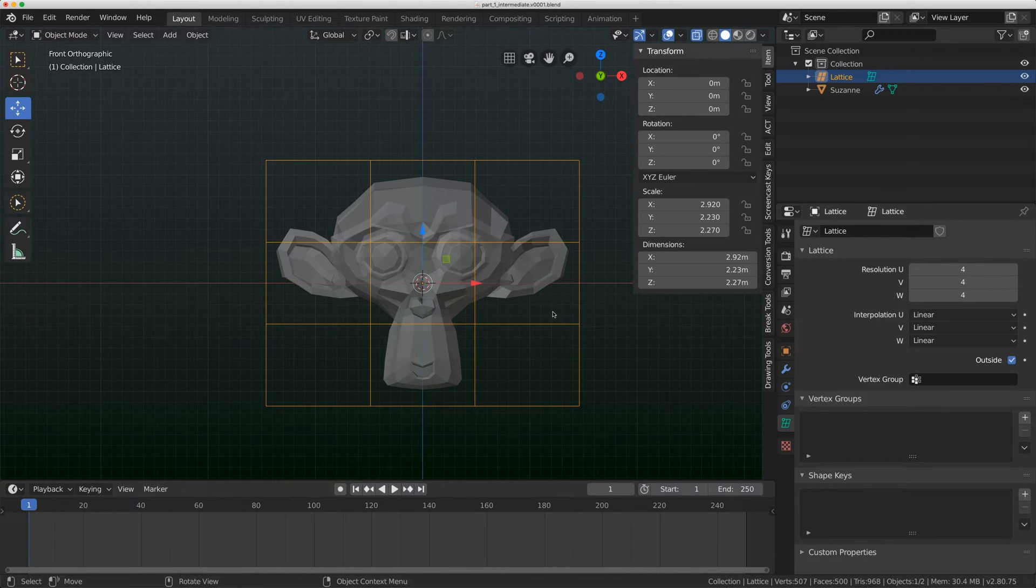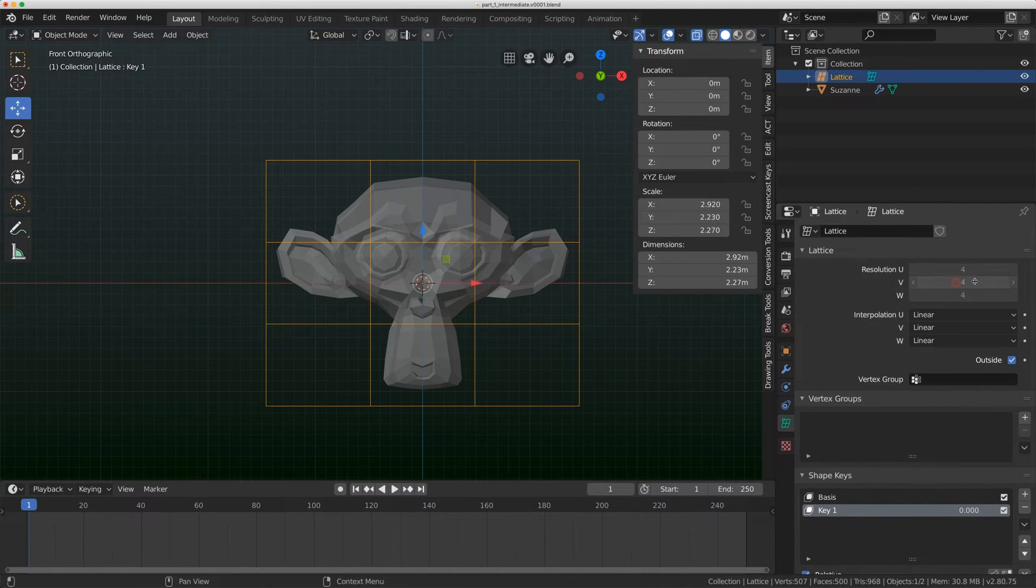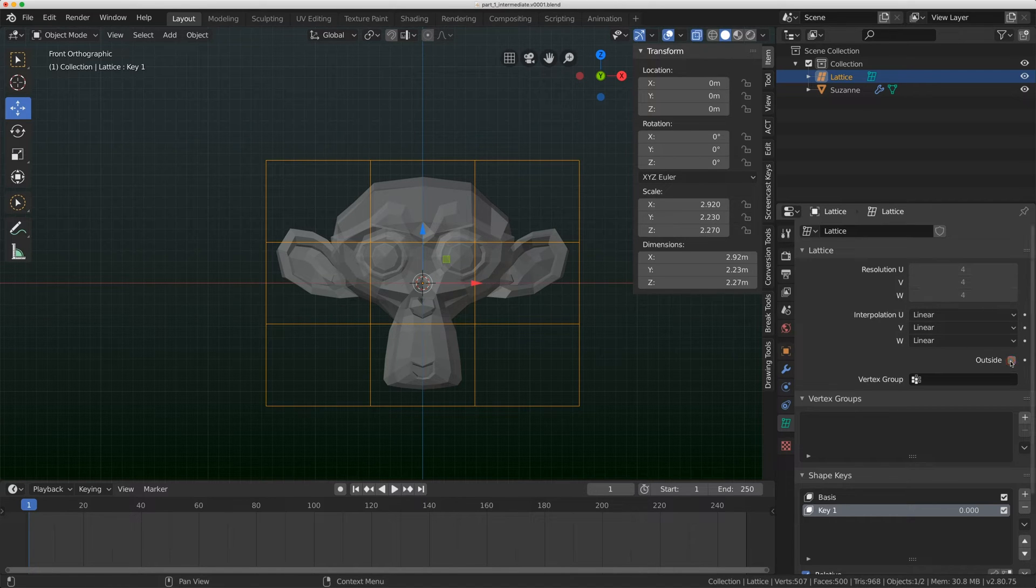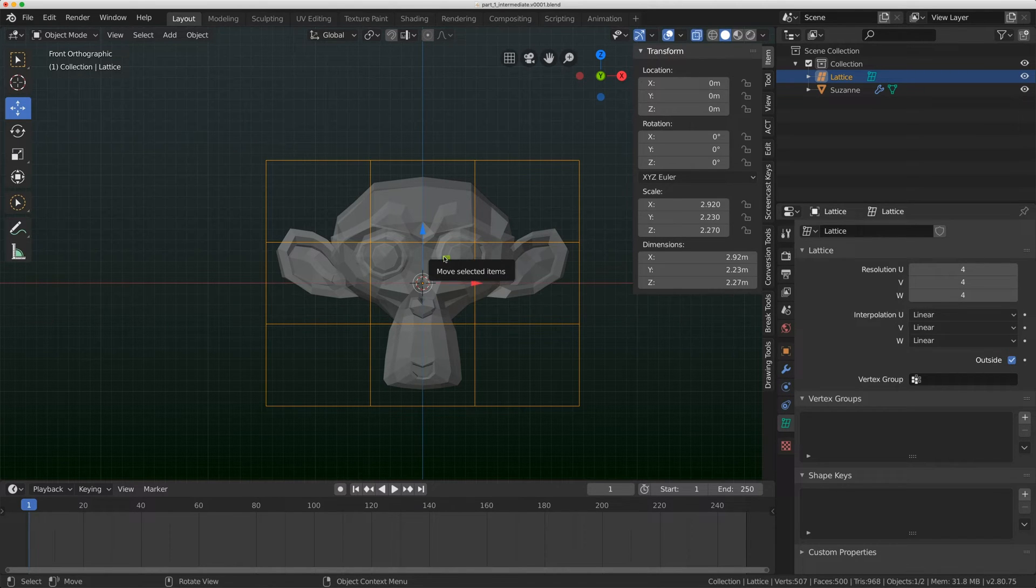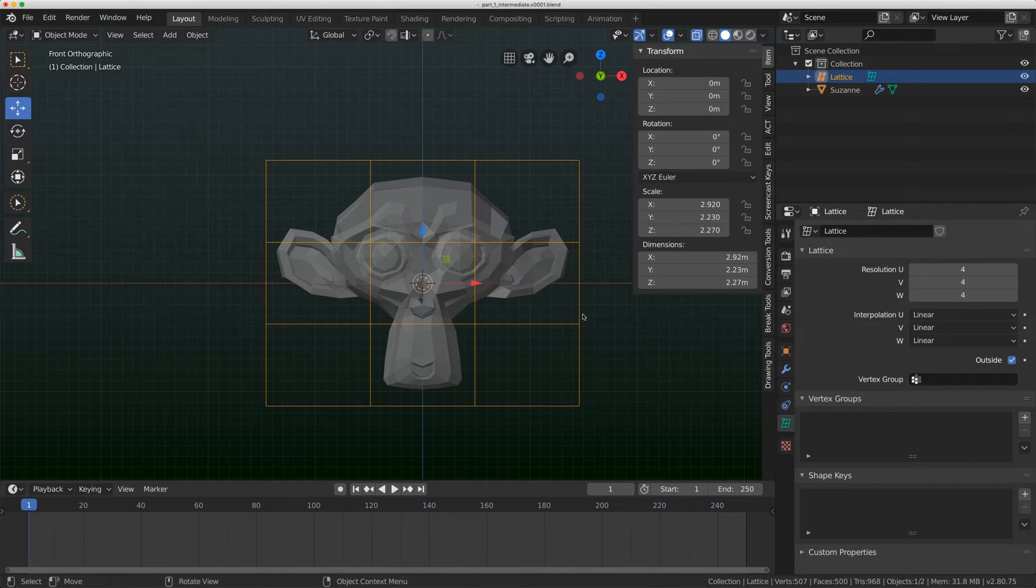One last thing with shape keys. If I have shape keys on my lattice, you can no longer adjust the resolution of that lattice. You are locked in. You can adjust the interpolation and turn outside on and off, but you cannot adjust the resolution. So moving forward, let's now combine a lattice with a rig.